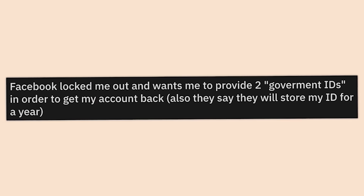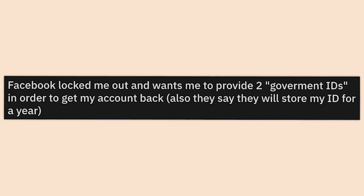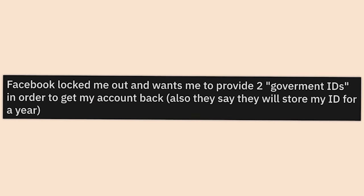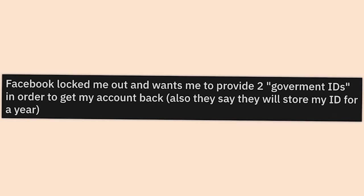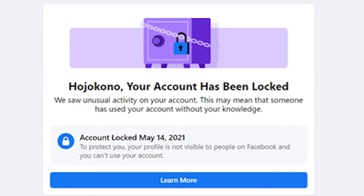They also say they will store my ID for a year. I remember when my friend's Instagram was hacked and she had to go and provide two forms of ID. That's terrible.